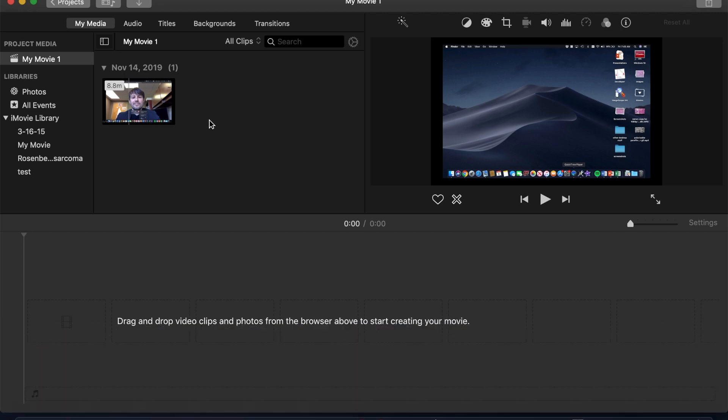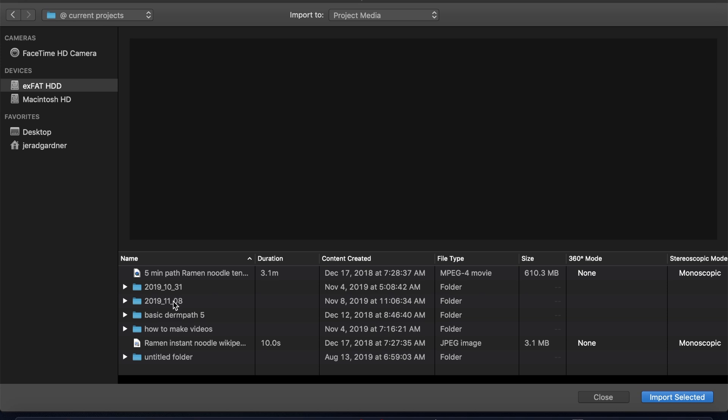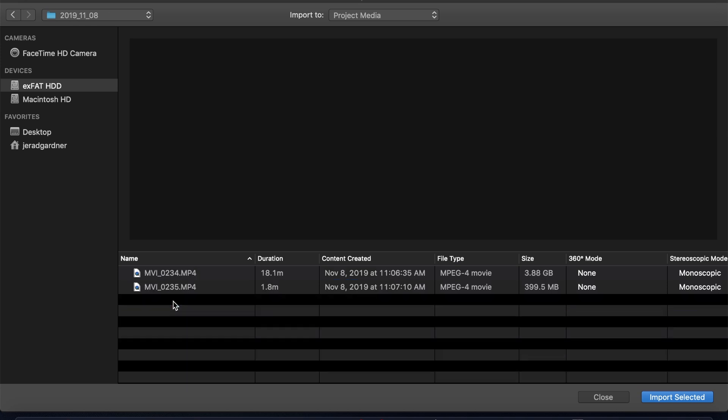Here's how I've done it. So let's go back and import. I'm going to find a clip from my camera, okay? So an MP4 clip.